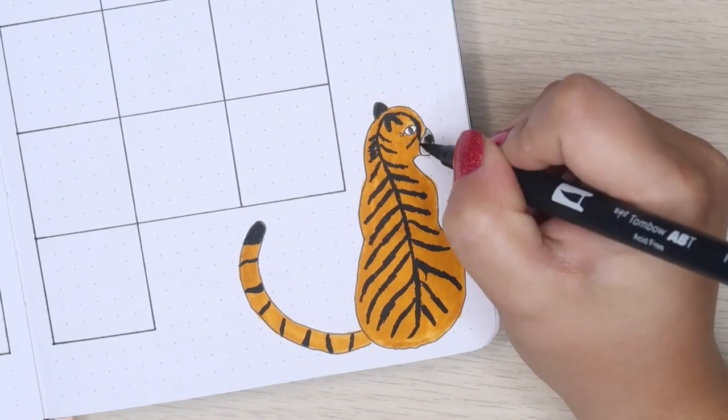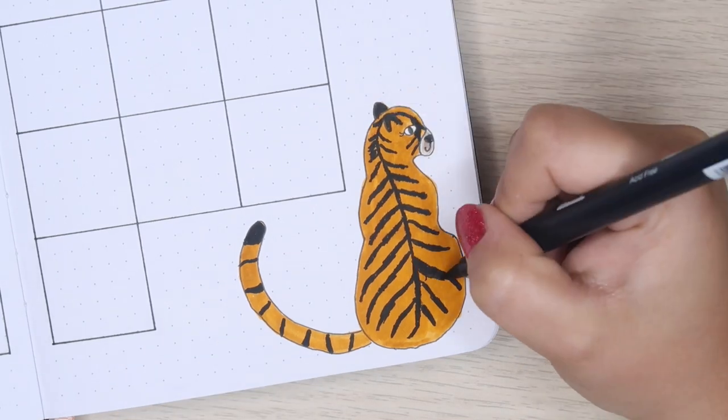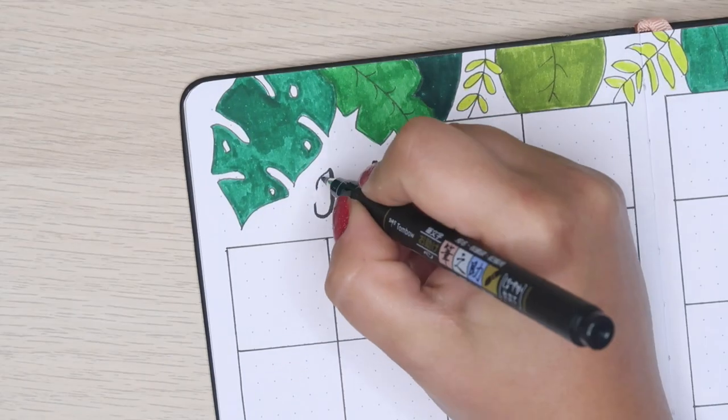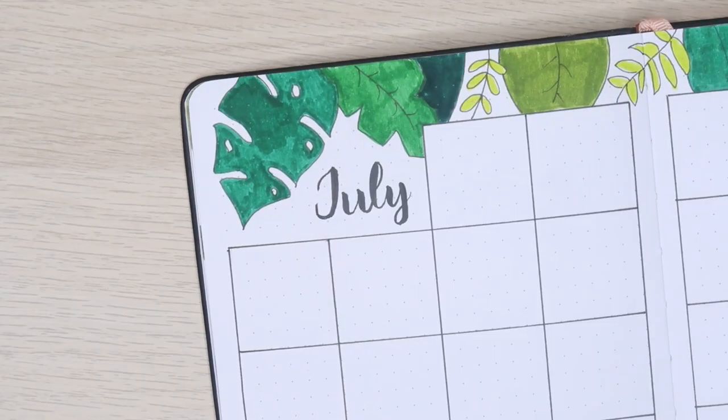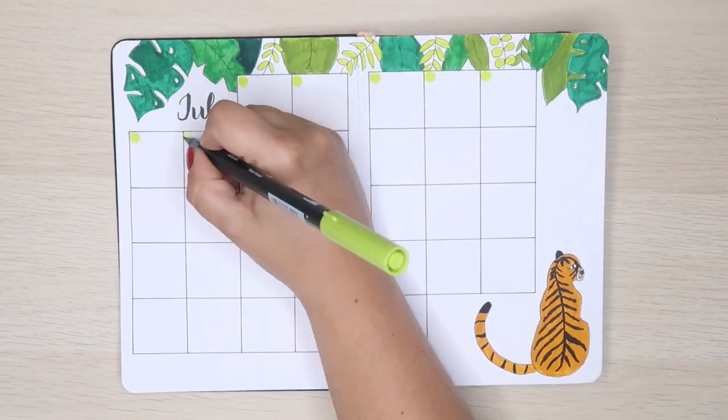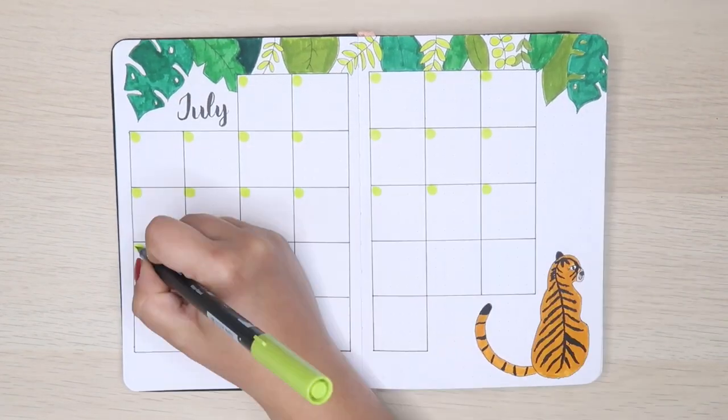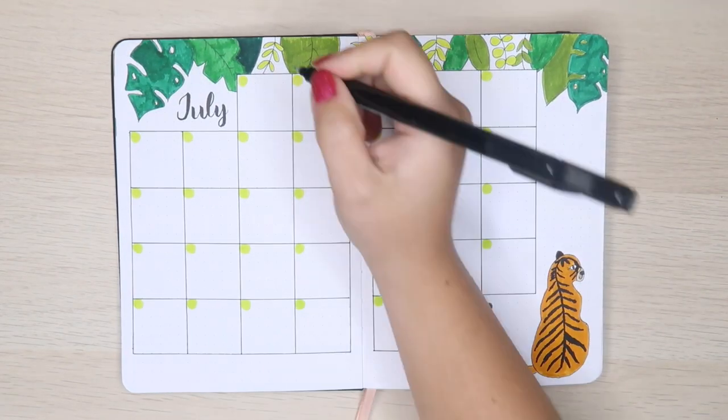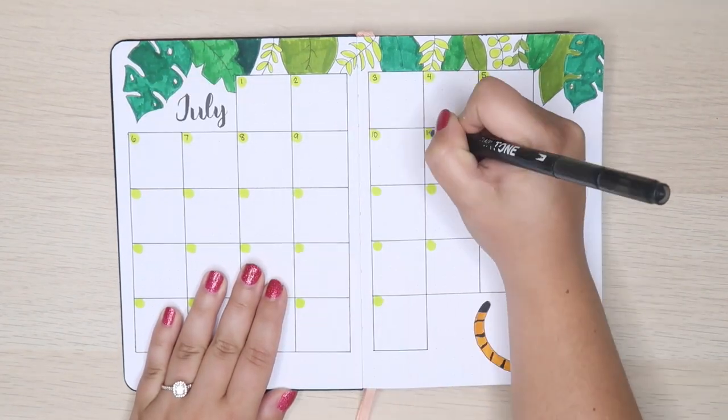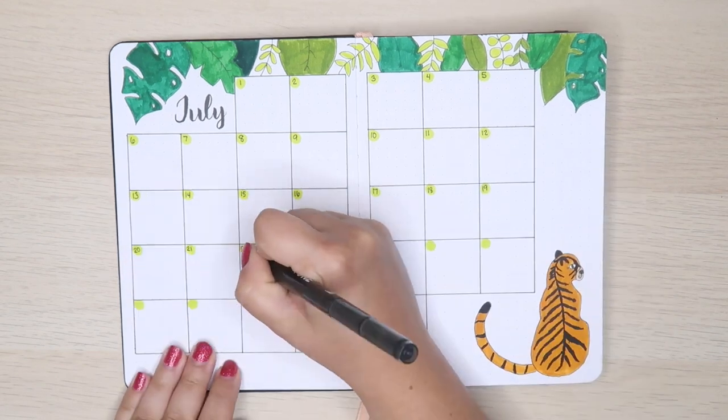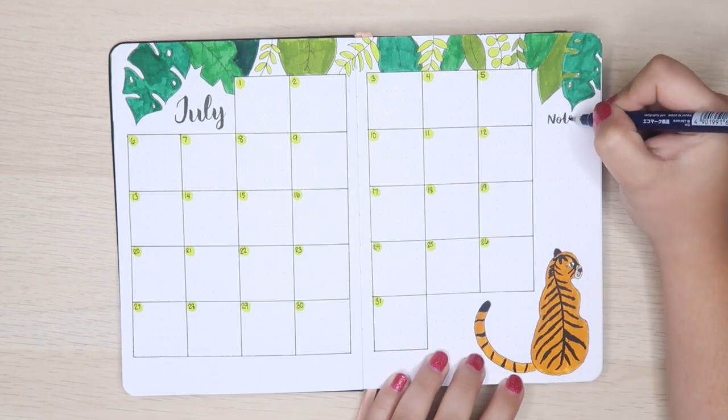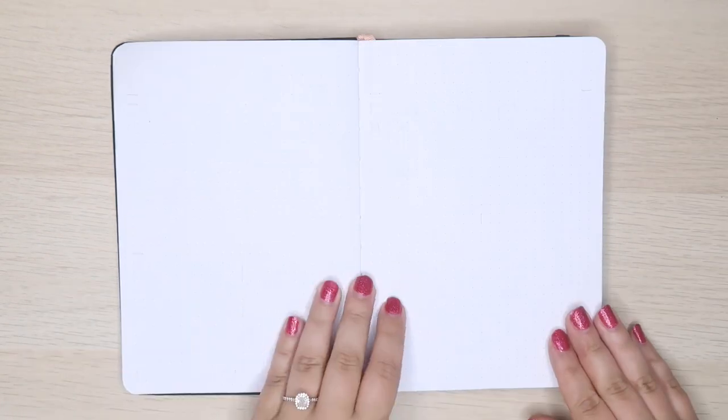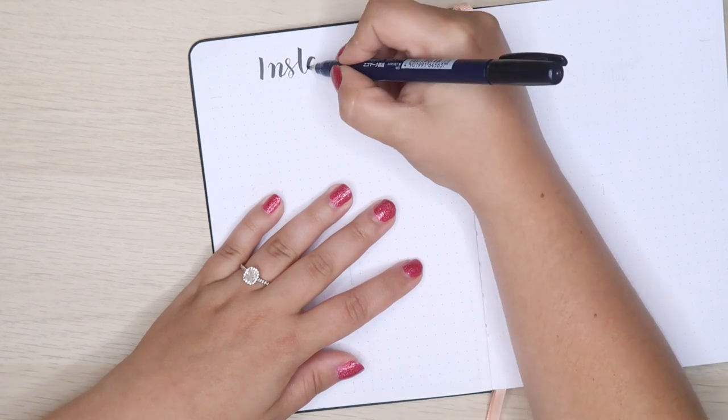I went back with this Tombow dual brush pen, number 133. I ended up using it a lot in my spreads and kind of used it as a feature color because I really liked it.